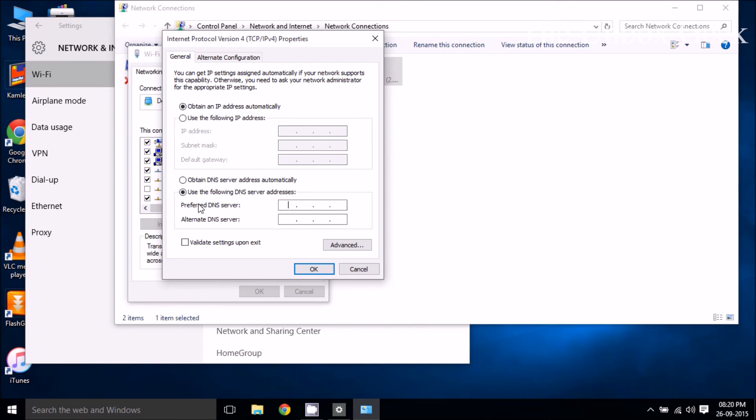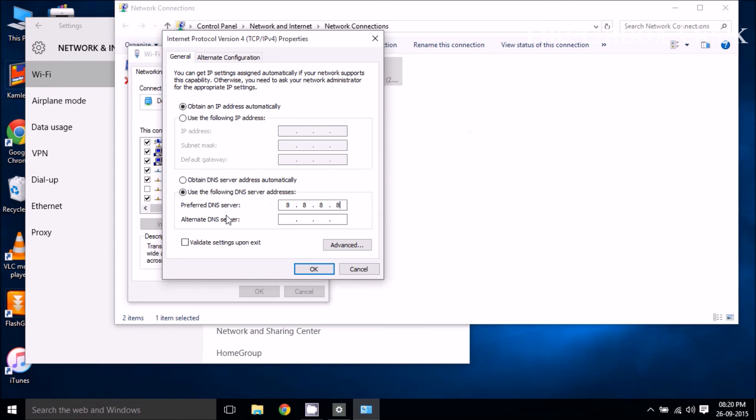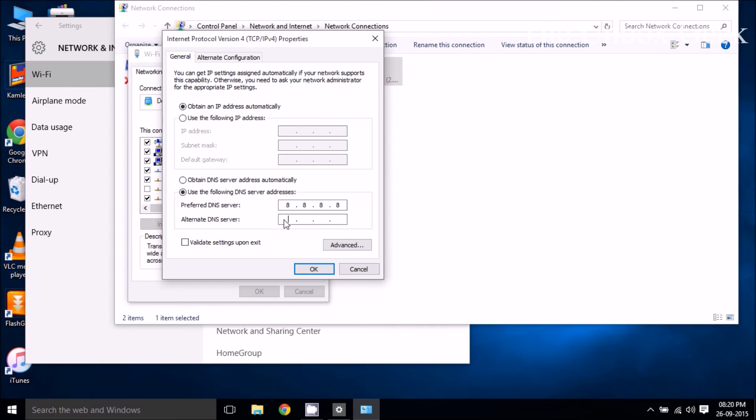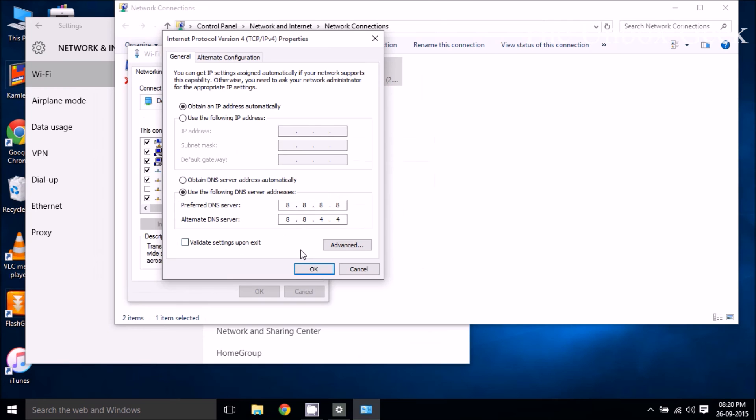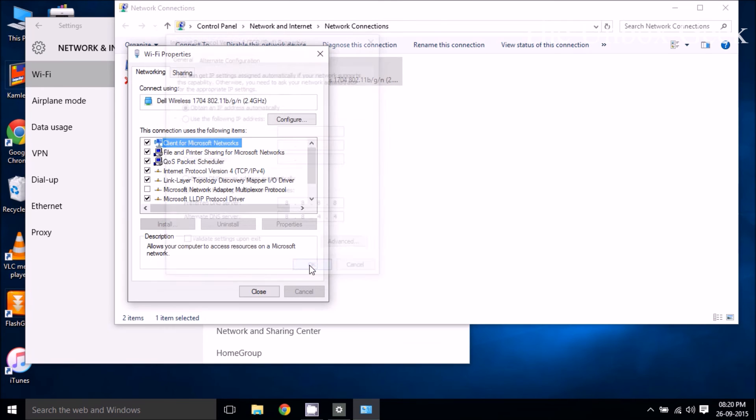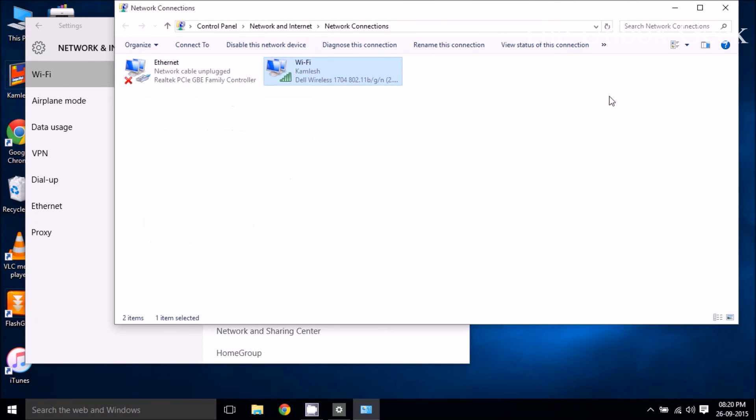So in preferred DNS server enter 8.8.8.8 and in the alternate DNS server enter 8.8.4.4. And then go ahead and click OK and then close and you're good to go.